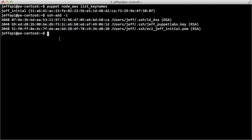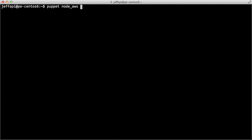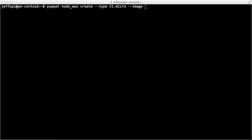Let's go ahead and create that now. The create action will expect this name, so we'll do 'puppet node AWS create'. We also need to give it the type of instance to create. This particular Ubuntu image is 32-bit, so it could be t1.micro, which are fairly inexpensive to run. Then the image ID — this is the Ubuntu 10.04 32-bit image — and then the key name, which is Jeff_initial.